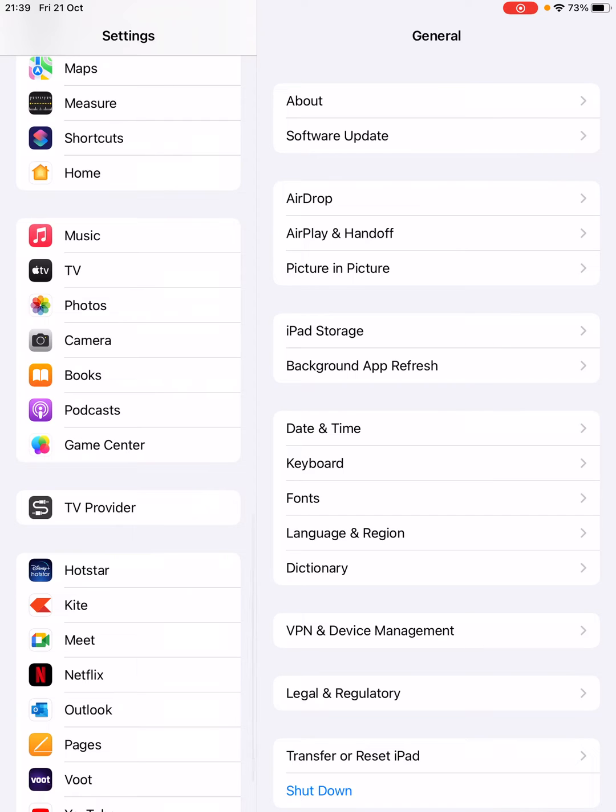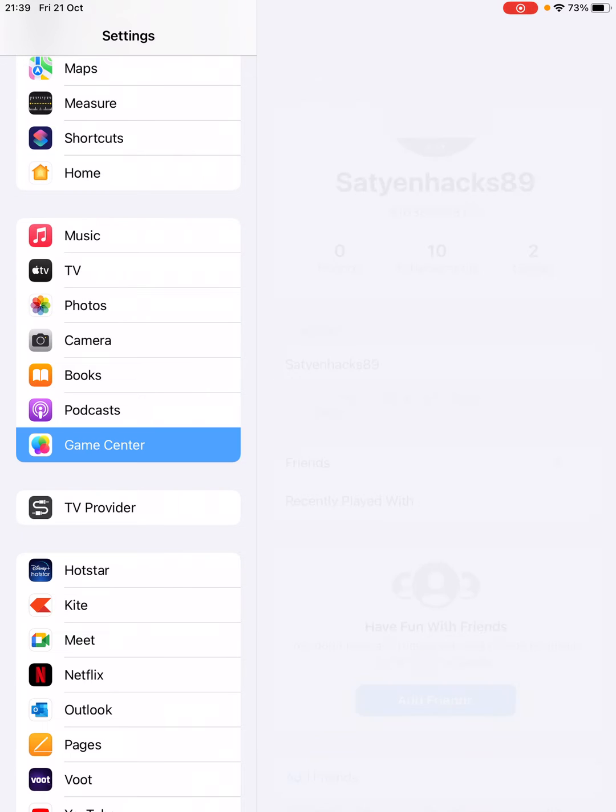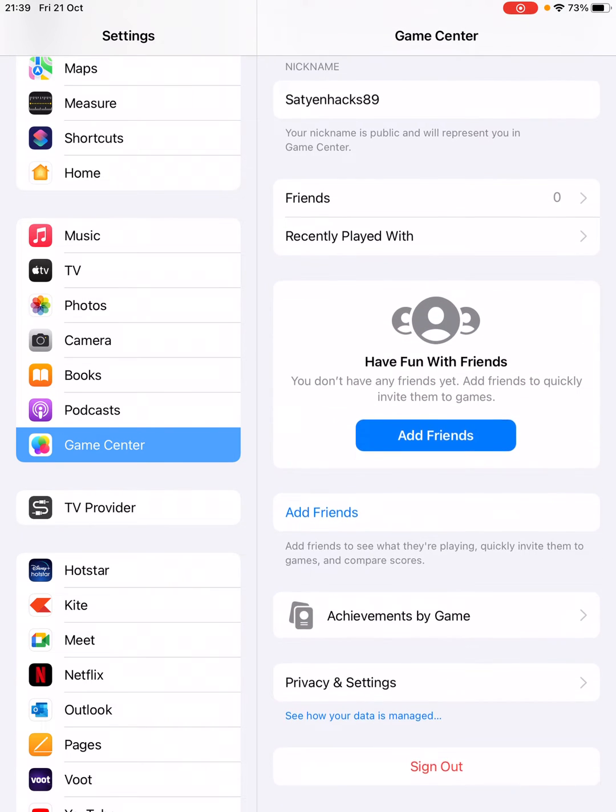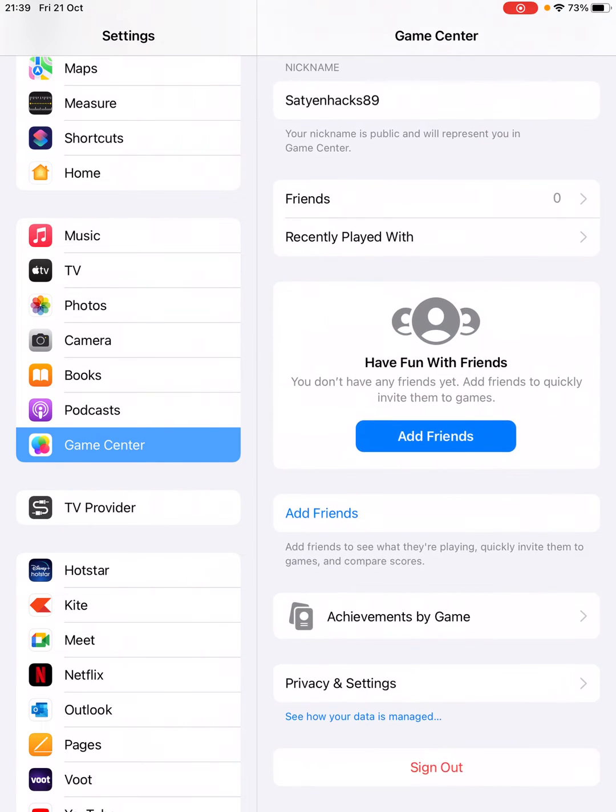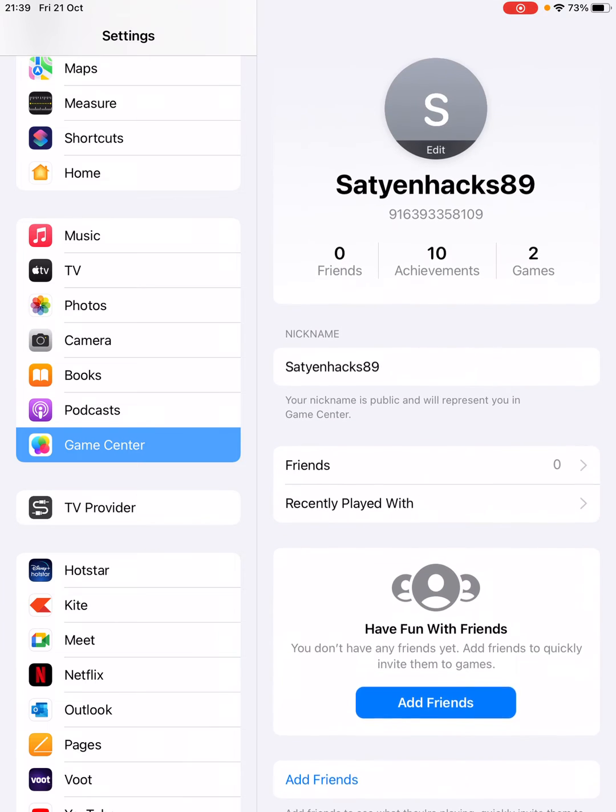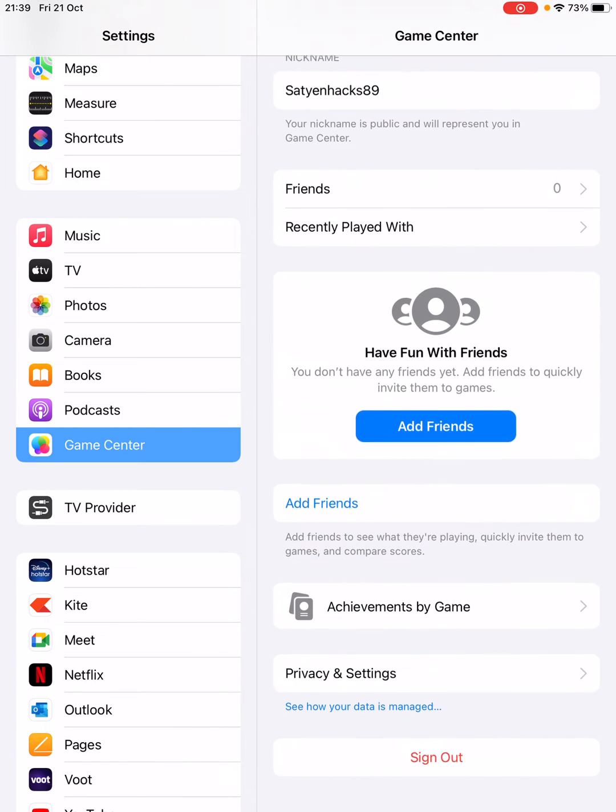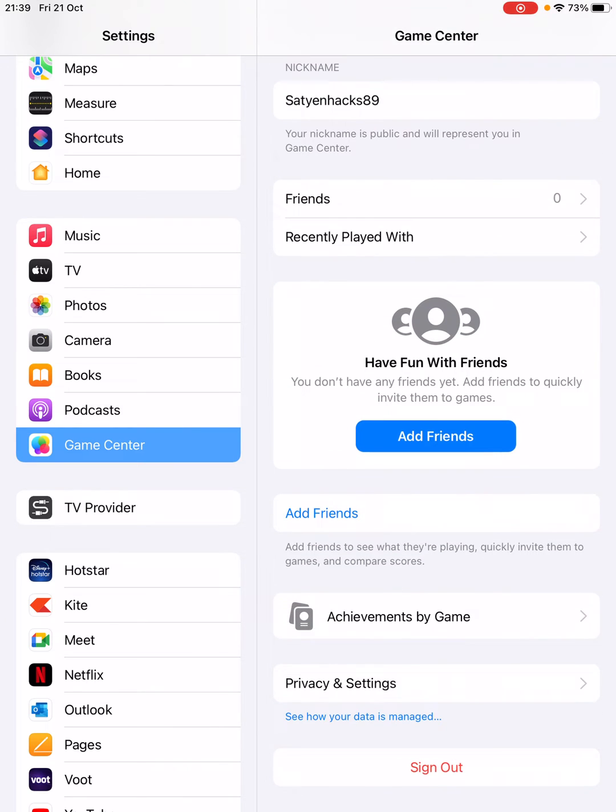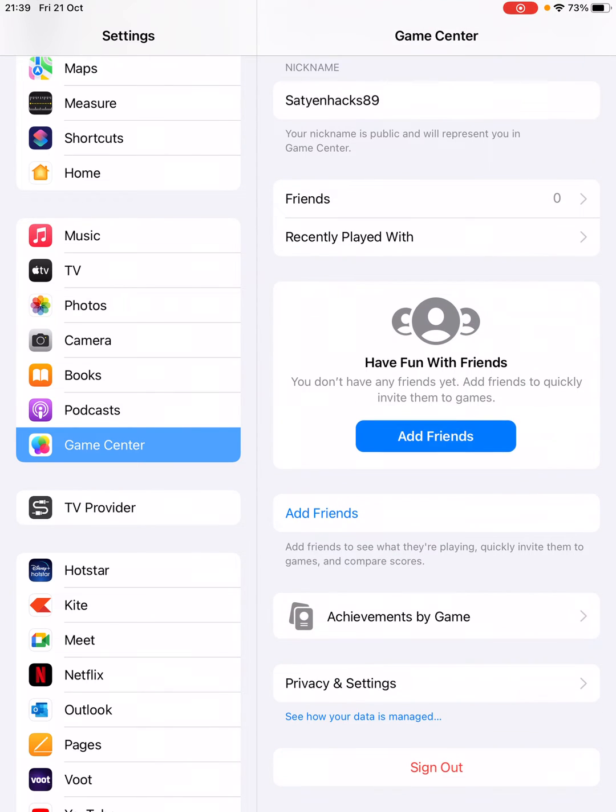here. Tap on the Game Center and if you scroll down you'll find that there is no option to delete the Game Center. So the first thing that you should know is that you cannot delete the Game Center